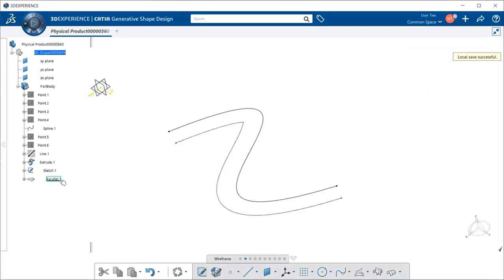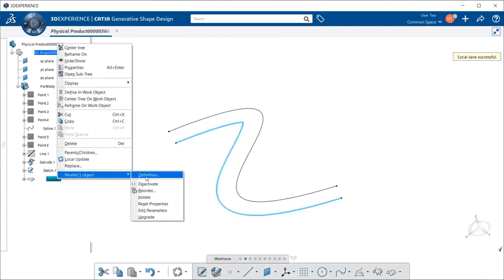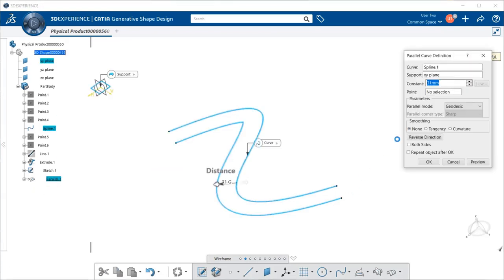You can always go back within the specification tree, either using your left mouse button to double-click on parallel, or you can right-click, select parallel one object, definition, and you can now edit your curve.